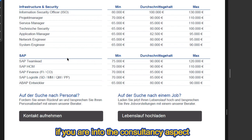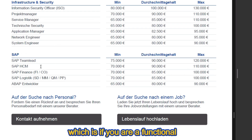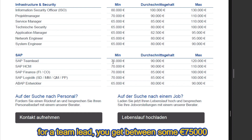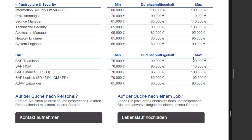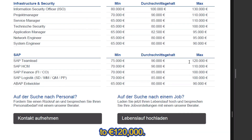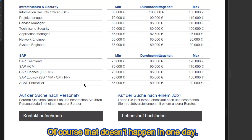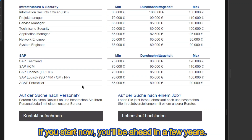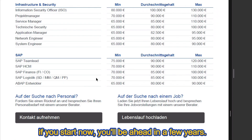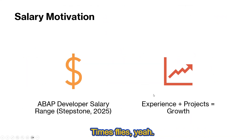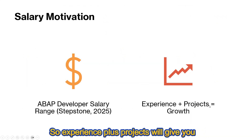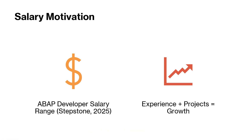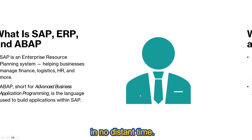If you move into consultancy roles — for example as a functional consultant or team lead — you can earn between around 95,000 euros and 120,000 euros. Of course that doesn't happen overnight; it takes experience and real projects. But if you start now, you'll be ahead in a few years. Experience plus projects will give you the growth to become a competitive candidate.